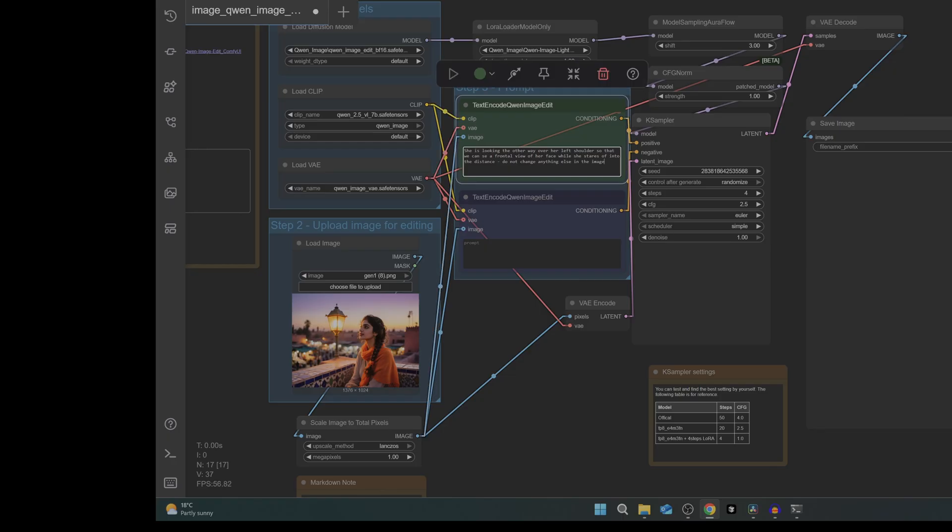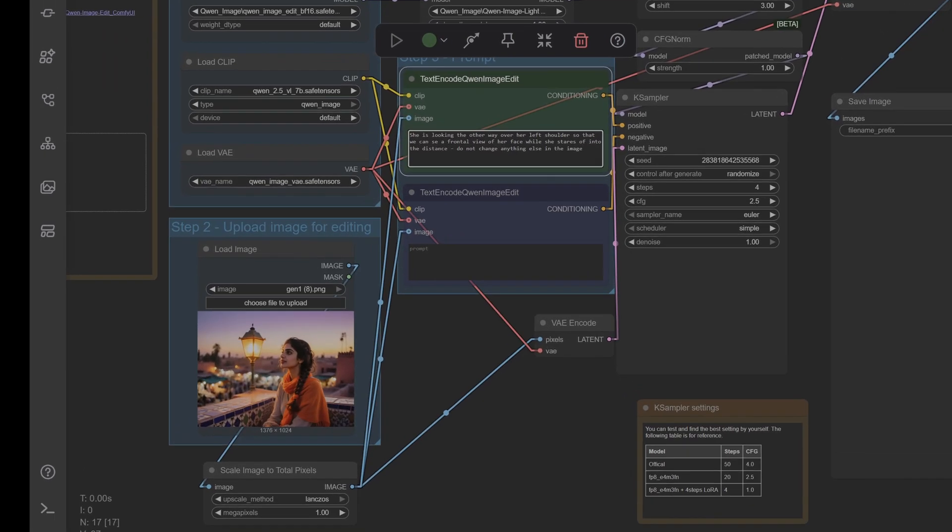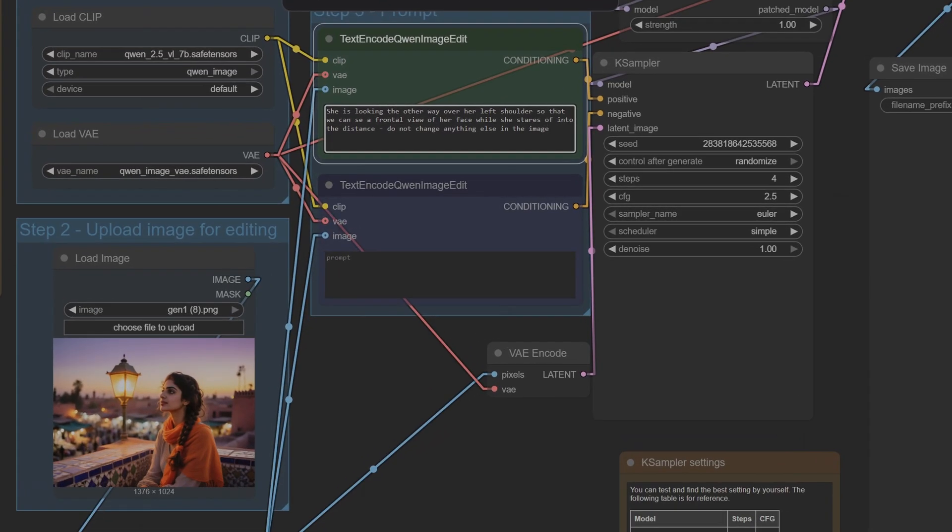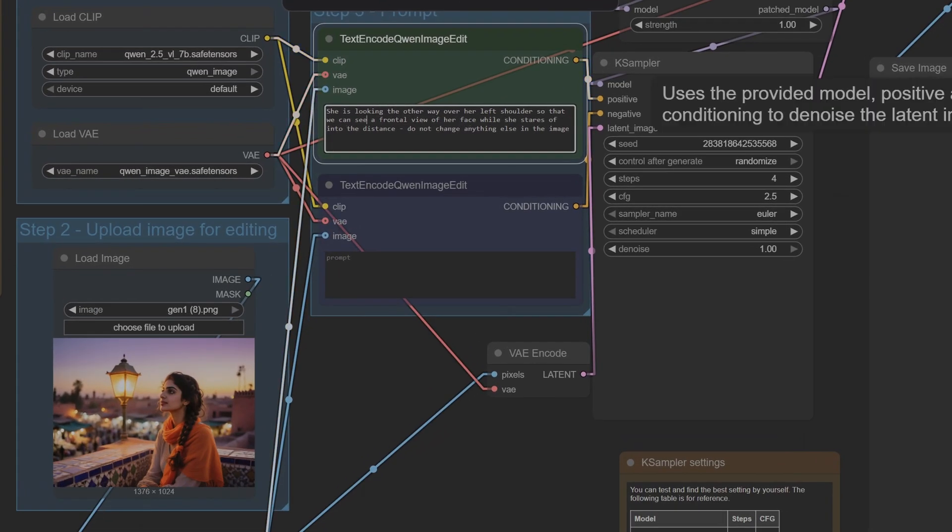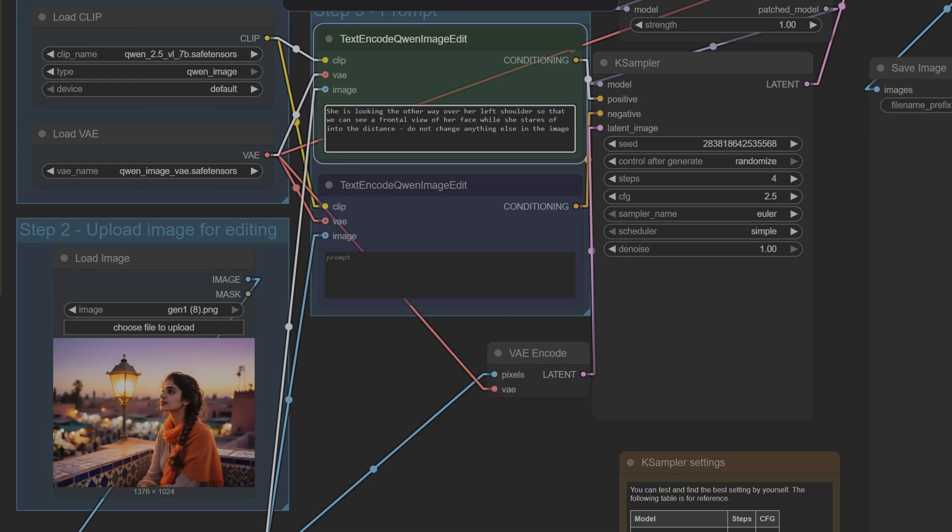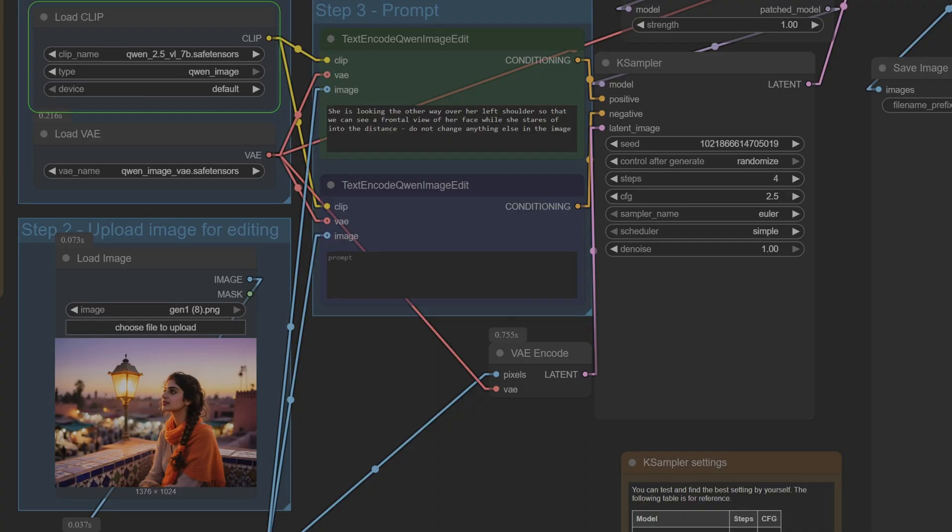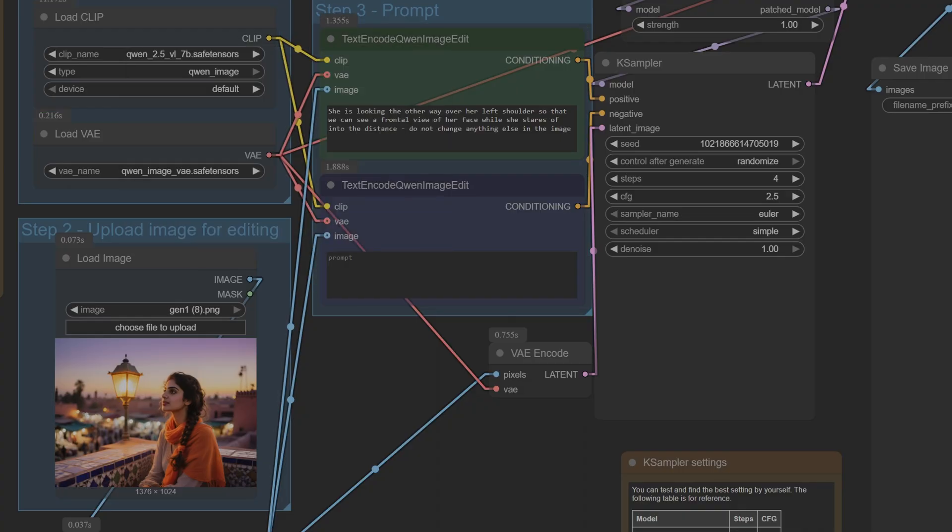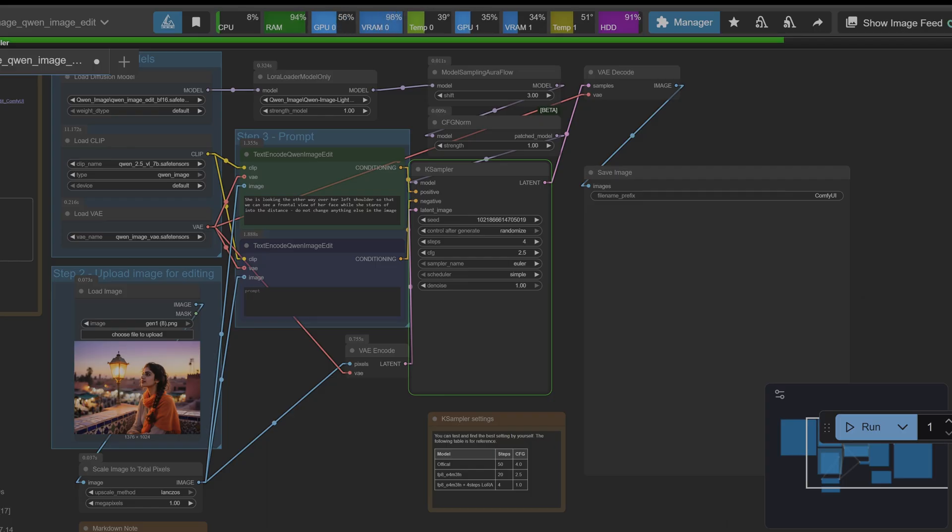Now let's move on to something a bit more difficult. This is a classic failure point for AI, but the claim is precise object control. Our test is a simple instruction to change the pose. The prompt is 'she is looking the other way over her left shoulder'. So we want to see a frontal view of her and we don't want to change anything else. So I'm going to change the CLIP model to the fp16 version, but we're still using the 4-step LoRA.